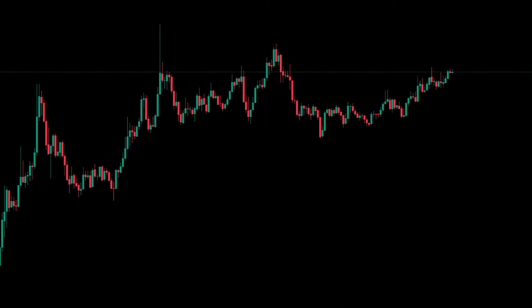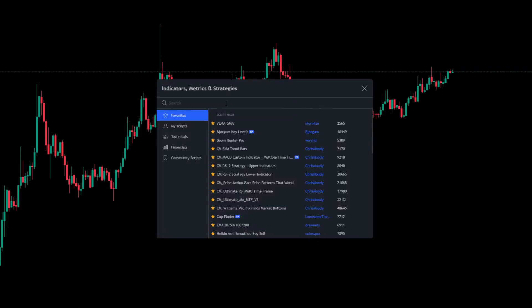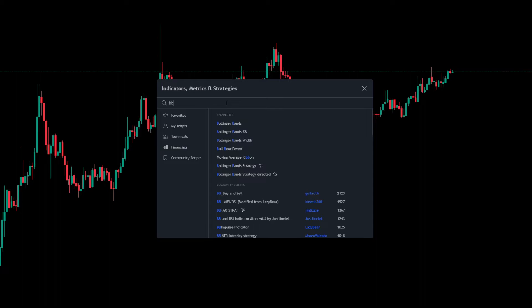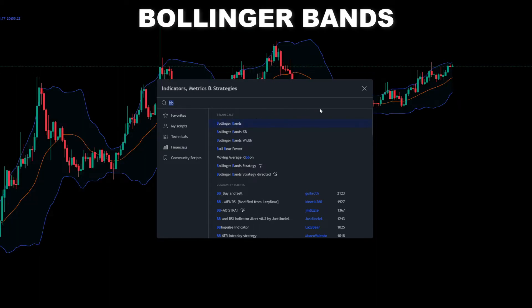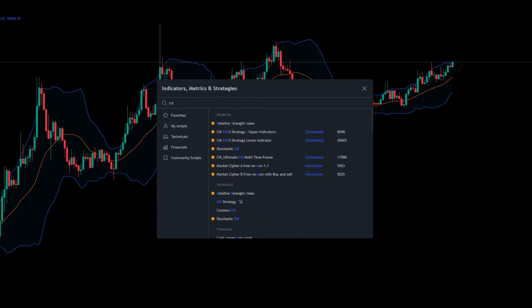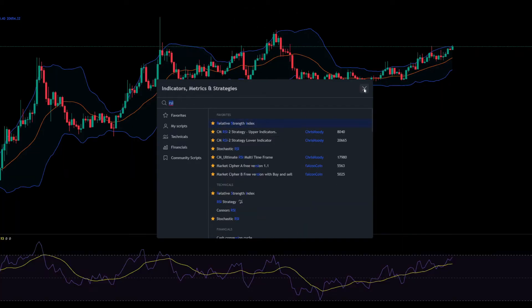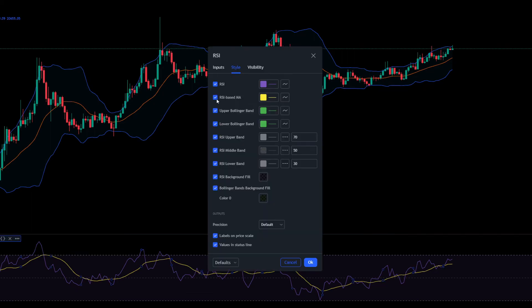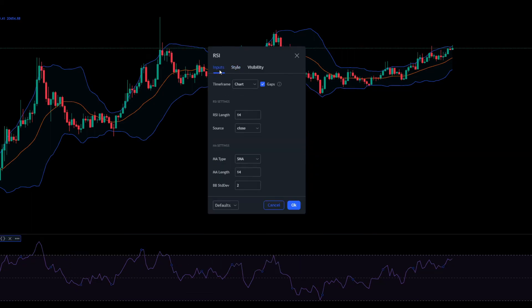Now let's add our indicators — use the same settings as I did in the video. First add Bollinger Bands. Second add RSI. Remove the RSI-based MA. Change RSI length to 25. Change source to H2.